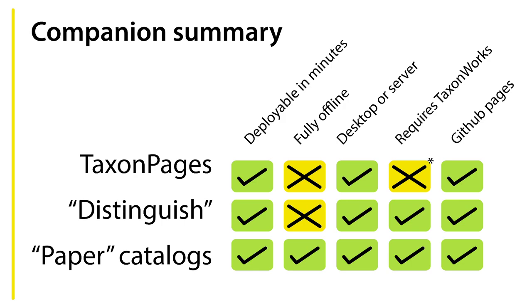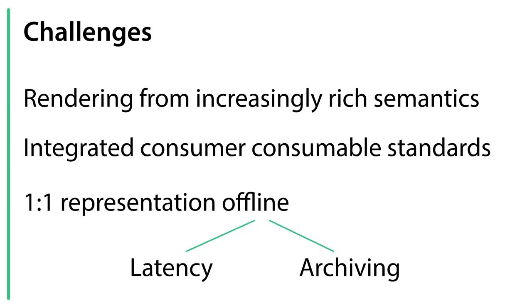To conclude, in doing this kind of work, there's been a couple of key challenges that have come up. As the semantics and our workbenches get more refined and better at describing our data, summarizing those for human-consumable products like a simplified taxon page becomes increasingly difficult. There's a lot of forking of what to show if this is here and this isn't there, for example.